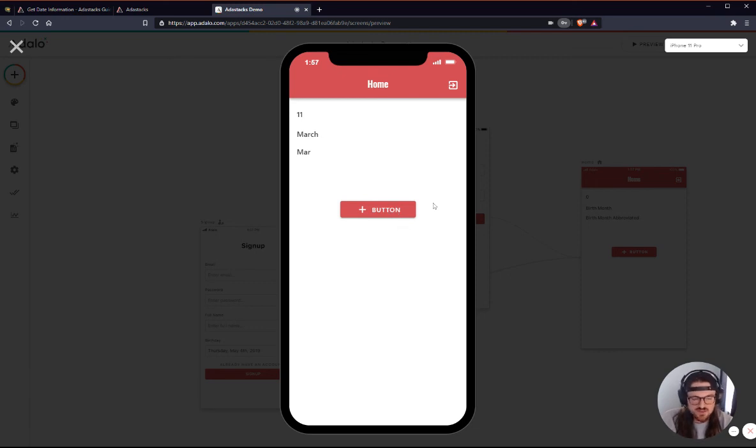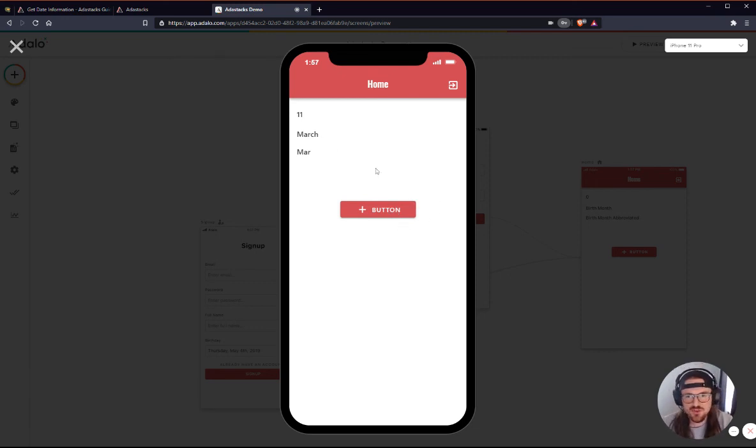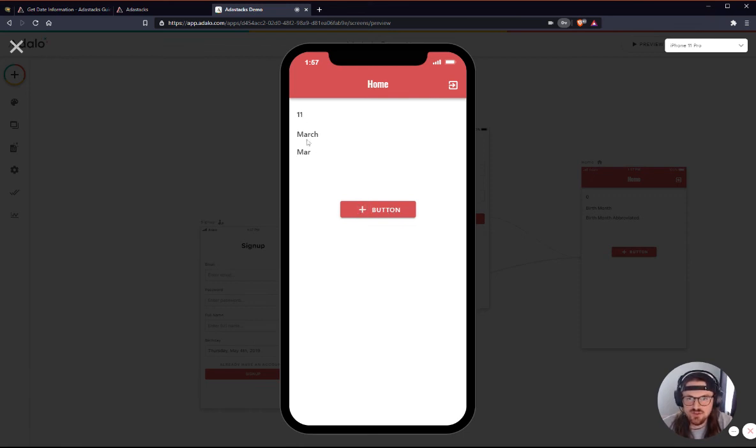So you can see that when I hit the custom action, this isn't really the way that you would set this up in an actual workflow, but the action, that's how the action would work, right? So I'm 11 years old. I was born in March, and this is the abbreviated month of my birth month.